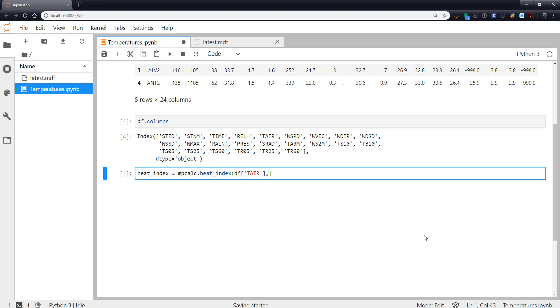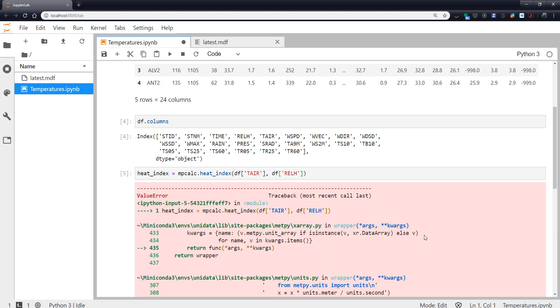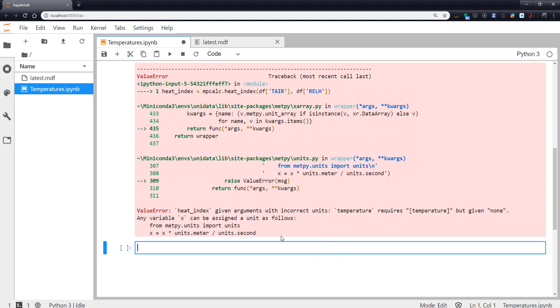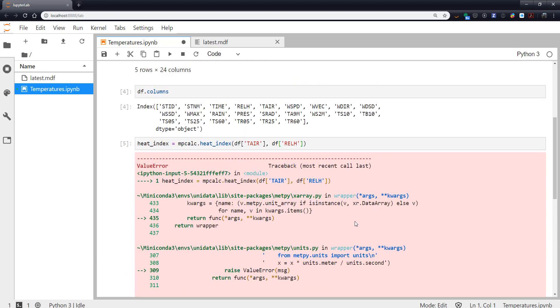So we have air temperature and then we have relative humidity. This does not work because we have not given any unit information to the calculation so it doesn't know what to do exactly.